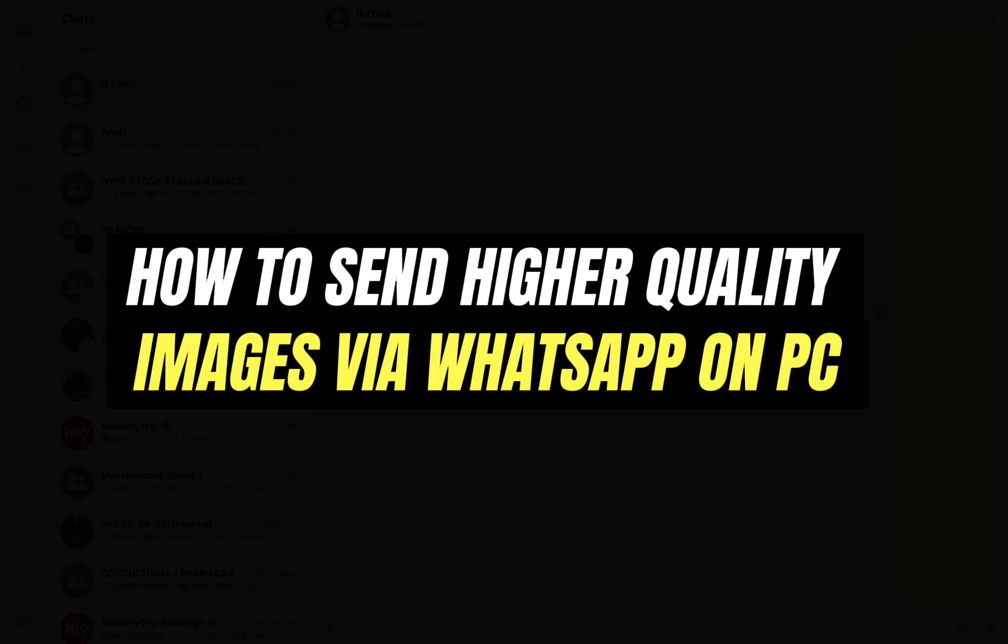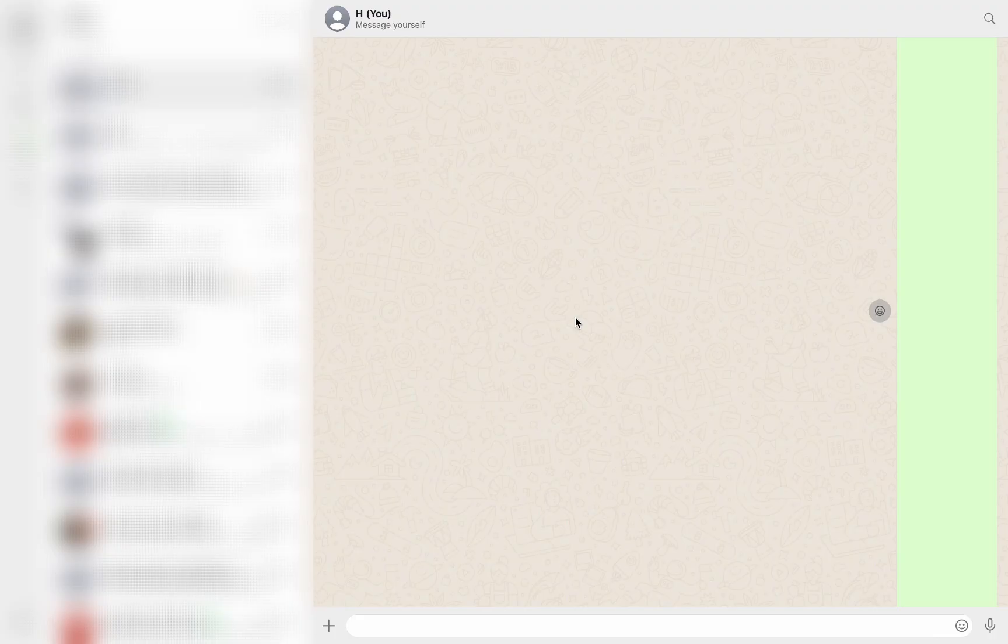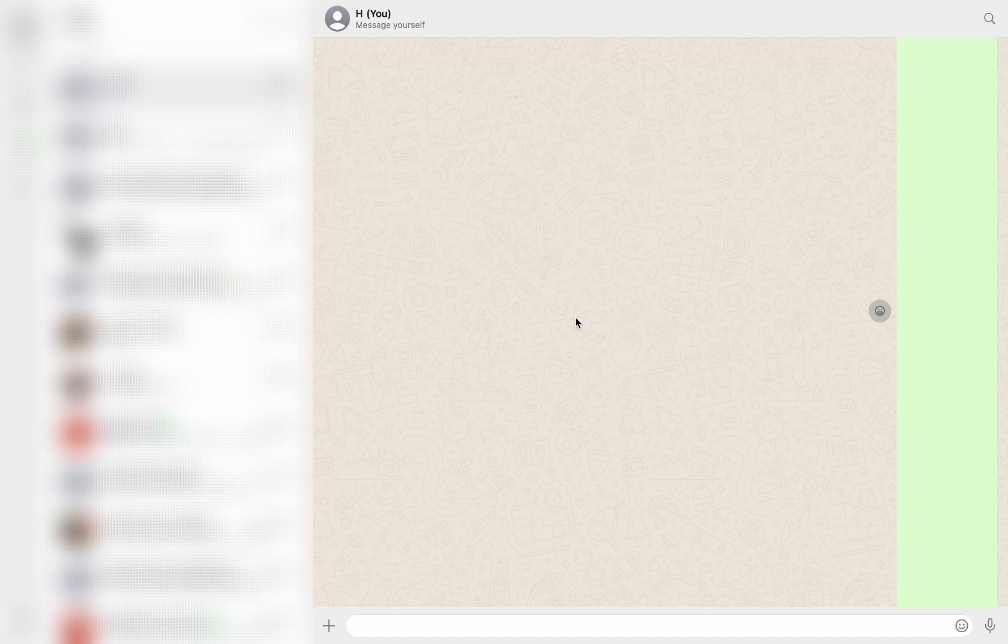Hello everyone and welcome back to another tutorial. In this video, I am going to walk you through the steps of how to send high quality images via WhatsApp on PC.